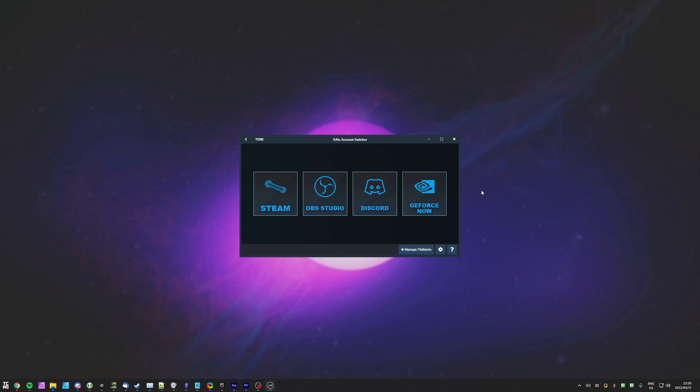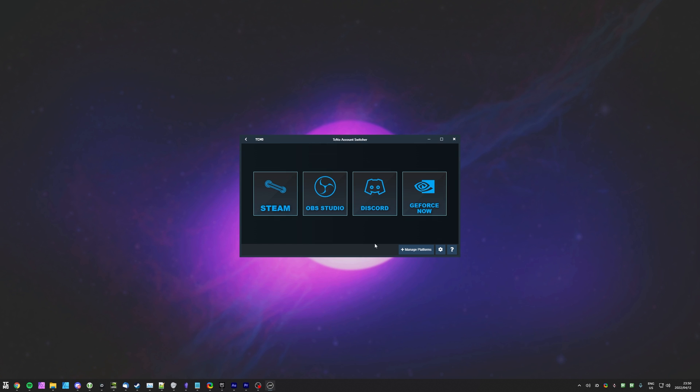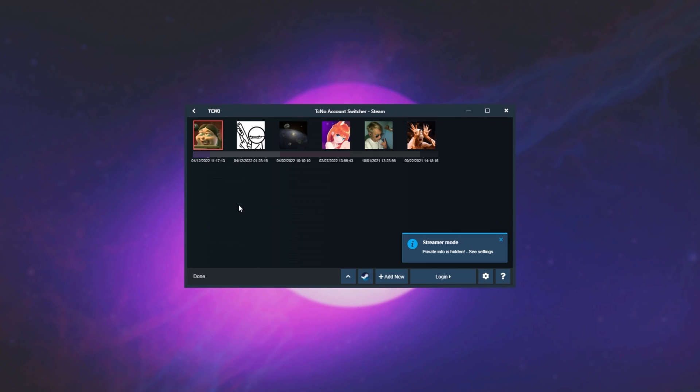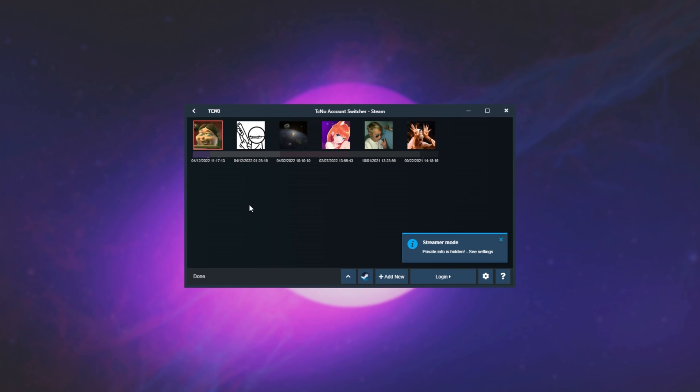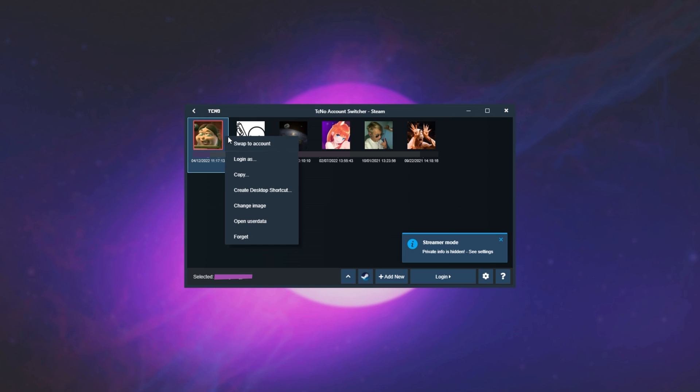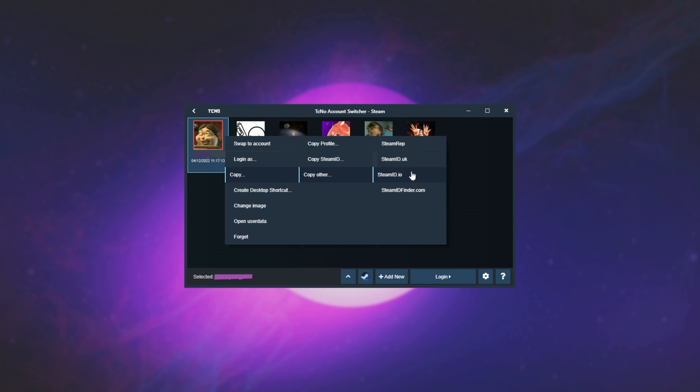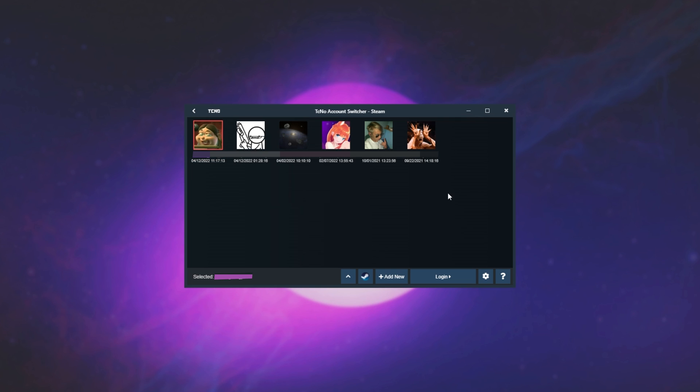If you're using something like my TechNo account switcher to switch between accounts, you can open up the Steam tab, right-click any account in here, copy, and you'll see copy Steam ID, where you can copy all of the different types here, copy others to take Steam Reps, Steam ID, etc., and copy a link to the profile. It's all built into the account switcher for whatever accounts you have saved on your PC.